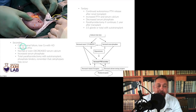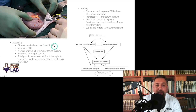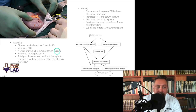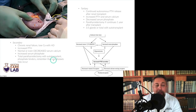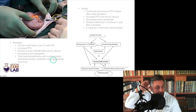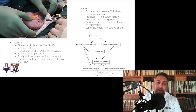Secondary hyperparathyroidism is due to chronic renal failure, where you often lose calcium with hemodialysis. Labs show increased PTH with normal or decreased serum calcium and increased serum phosphate. Treatment includes total parathyroidectomy with autotransplant and phosphate binders. Remember, calciphylaxis can occur with this — classic skin findings of calciphylaxis.